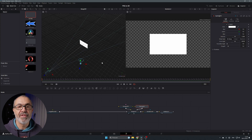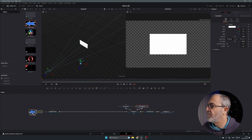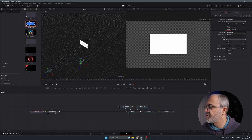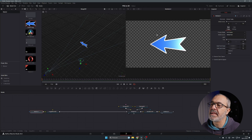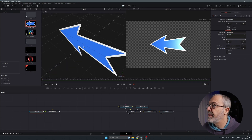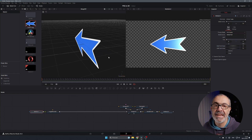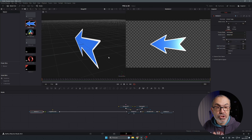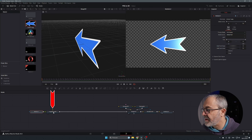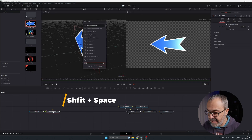Now let's put our PNG in and convert it into a 3D object. In the media pool I have several PNG files — I'll start with the arrow. Drag it over and connect it to the Image Plane 3D. Immediately the image plane is converted to show the arrow, but if you zoom in you can see there's no real 3D depth yet — it's just an image in space.